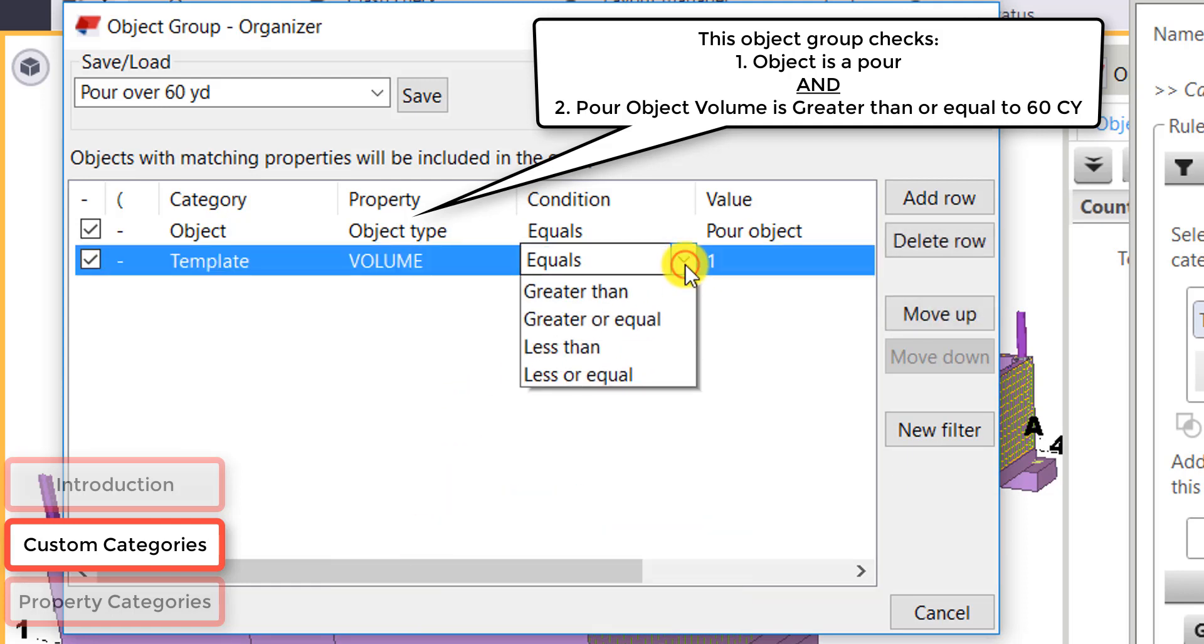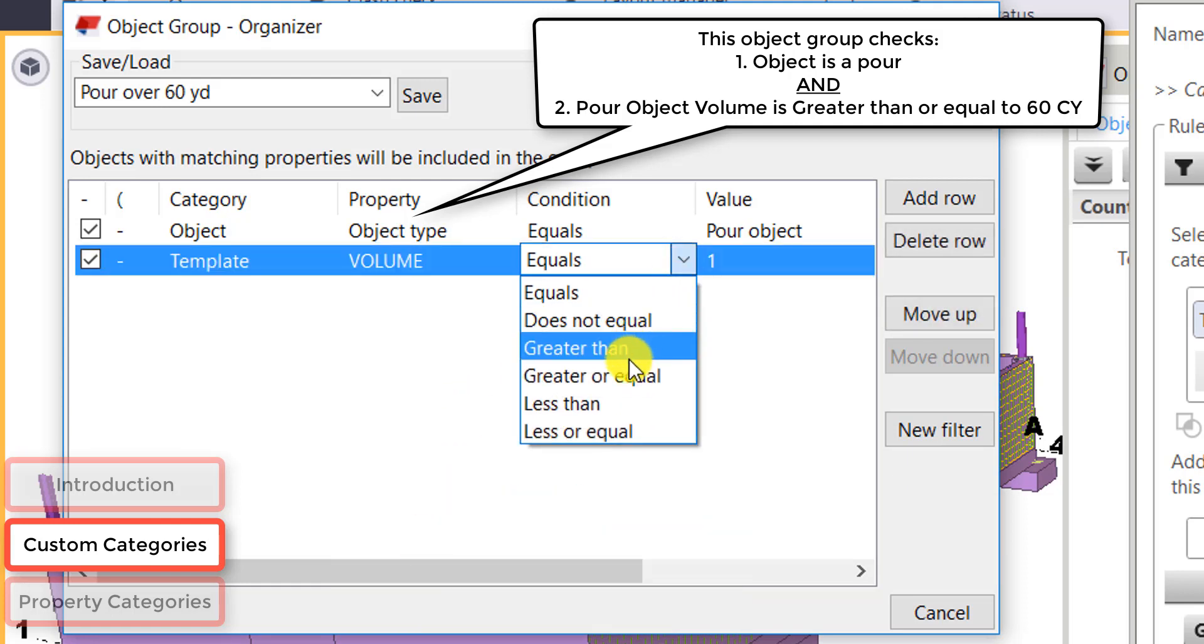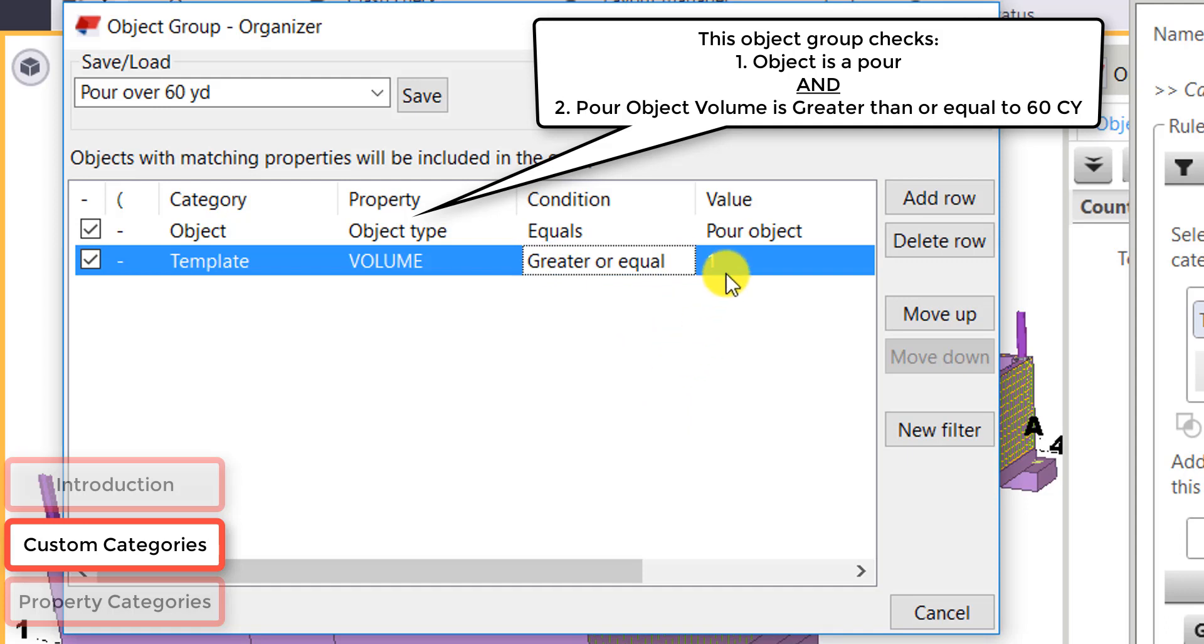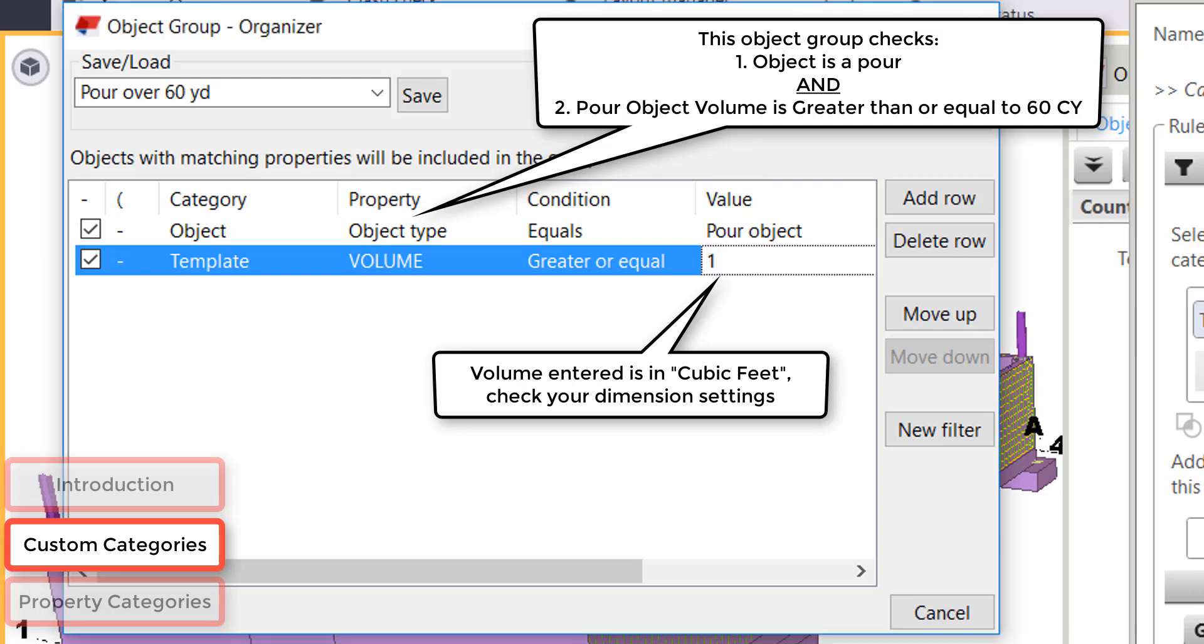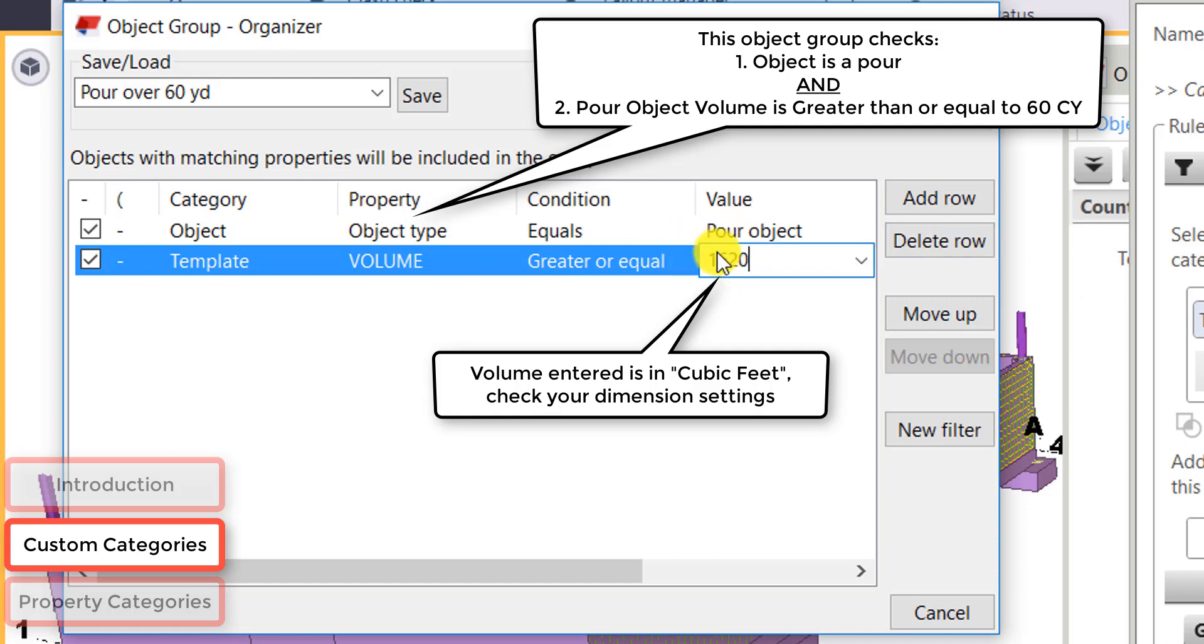So I'm going to check that the object is a pour object. And then the category is going to be a template. The property will be volume. And the condition will be greater than or equal to 60 cubic yards. And in this box, I'm going to be typing it in as cubic feet since that's what my unit settings are set to. So if it's a pour object and it's greater than 60 cubic yards in volume, it's going to bring it into my organizer.